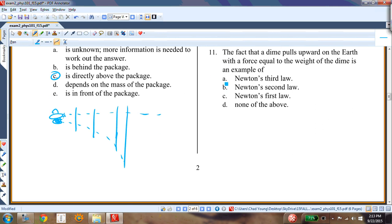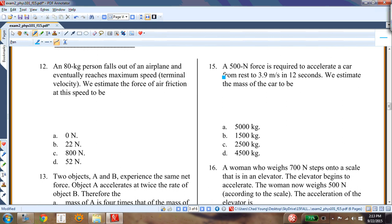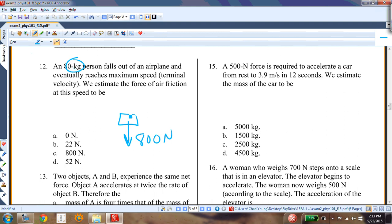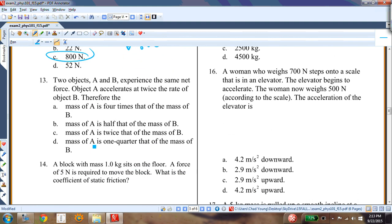The fact that the dime pulls upward on the Earth with a force equal to the weight of the dime is Newton's third law. Question eleven: an 80-kilogram person falls from a plane and reaches terminal velocity. The weight is 80 × 10 = 800 newtons, so the air friction force at terminal velocity is also 800 newtons.